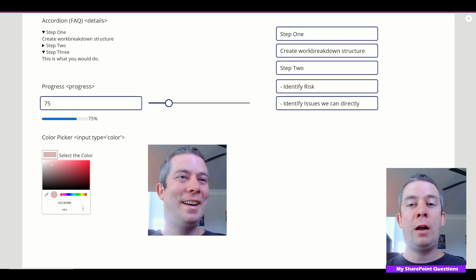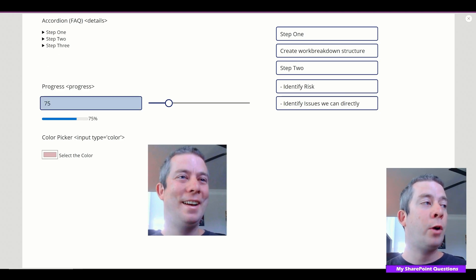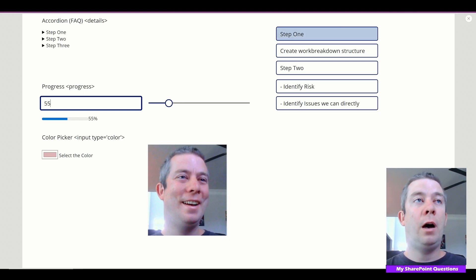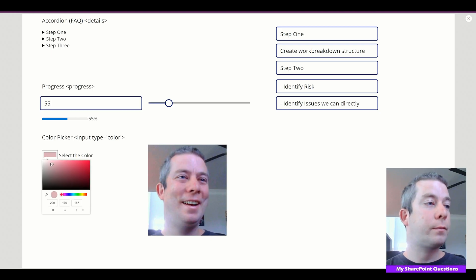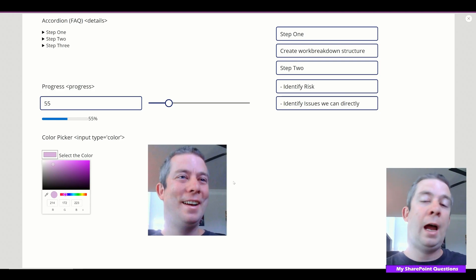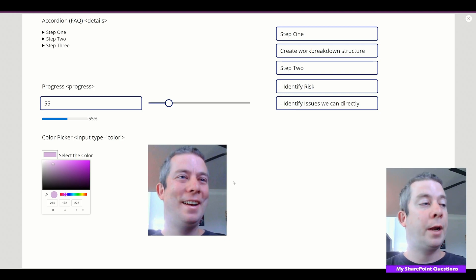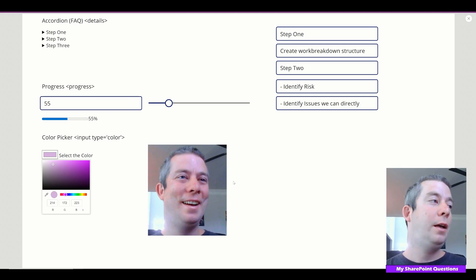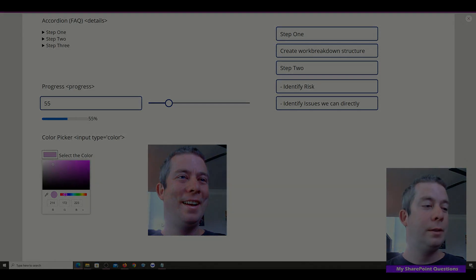So these were three different things I figured out we could do with HTML and PowerApps. We have the accordion part, the progress bar — which I could totally see being used with a slider, in a gallery, or in a form to show completion — and finally the color picker, which could be used with a camera application to define colors in your app. Thank you guys for watching, hopefully this was helpful. I researched this myself and found these things you can do with HTML and PowerApps together. Please like and subscribe — I'll see you next time.